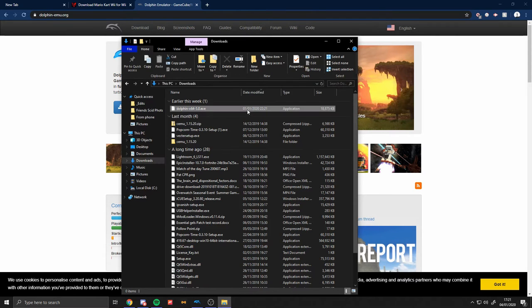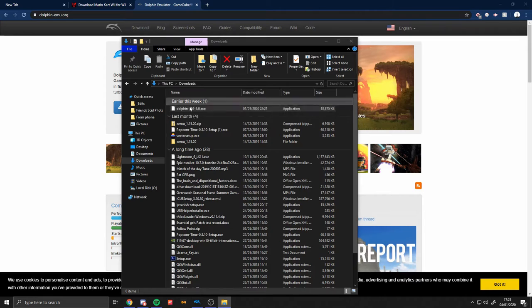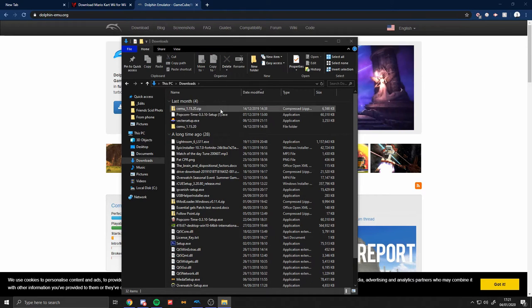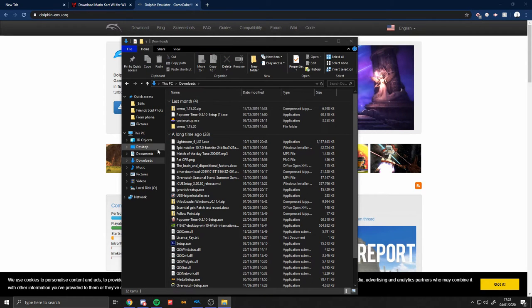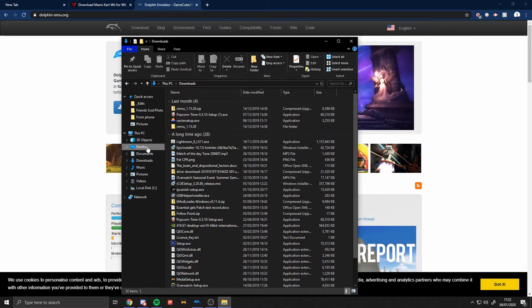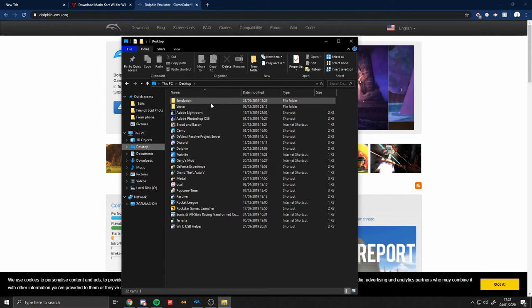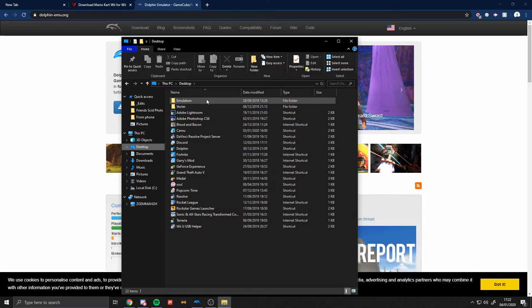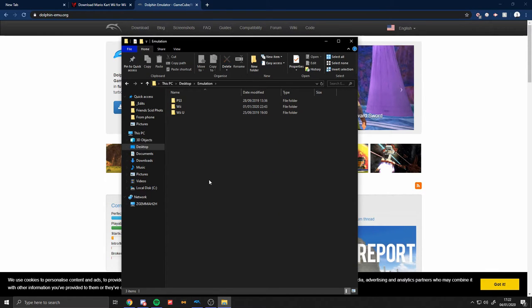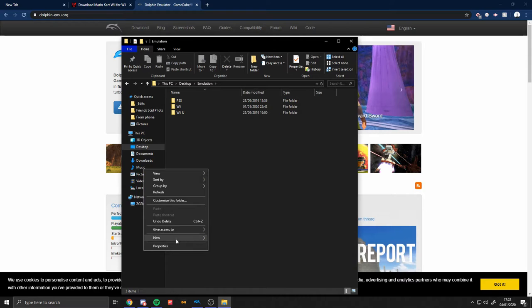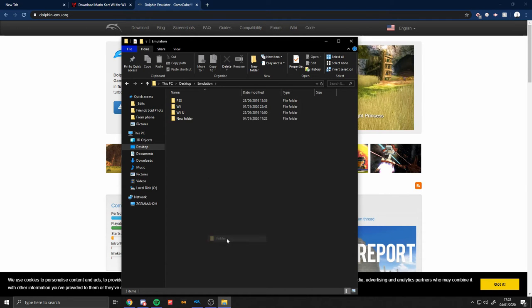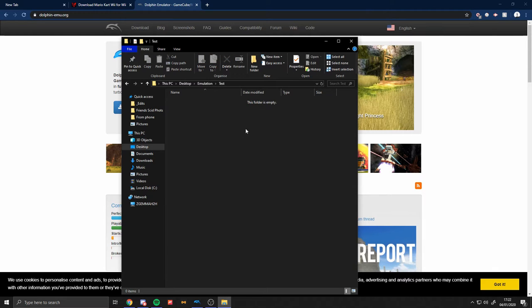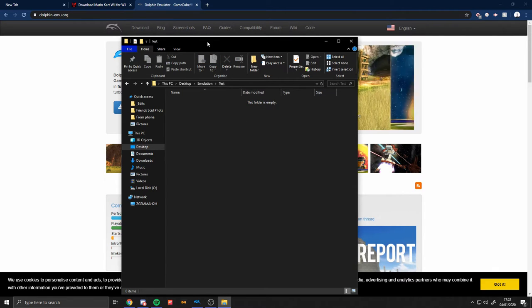Once you get this, you want to create a folder to keep everything in one place. I've already done this. I called it Emulation. You can do something else. I'm just going to create another folder inside of Emulation and I'm just going to call it Test.